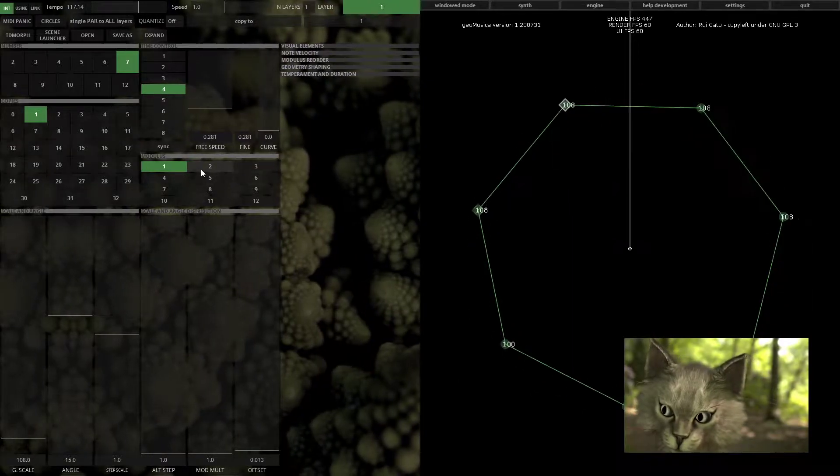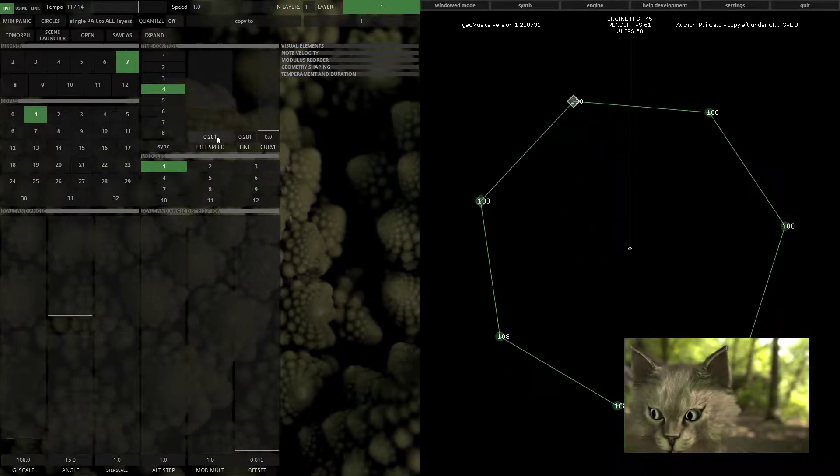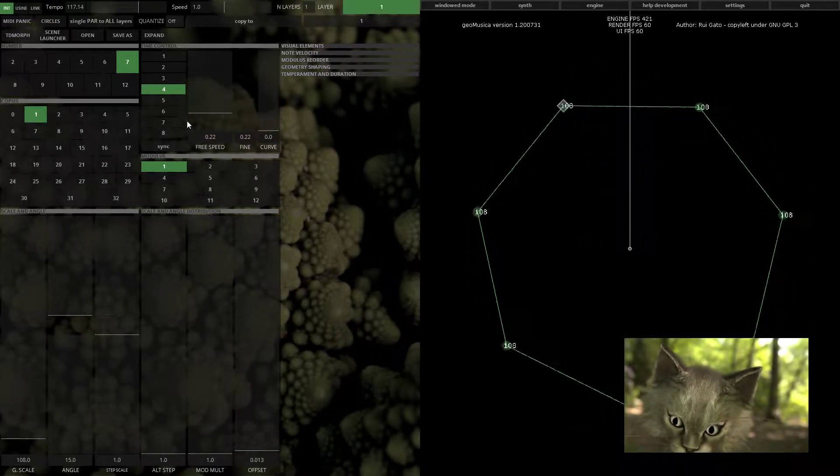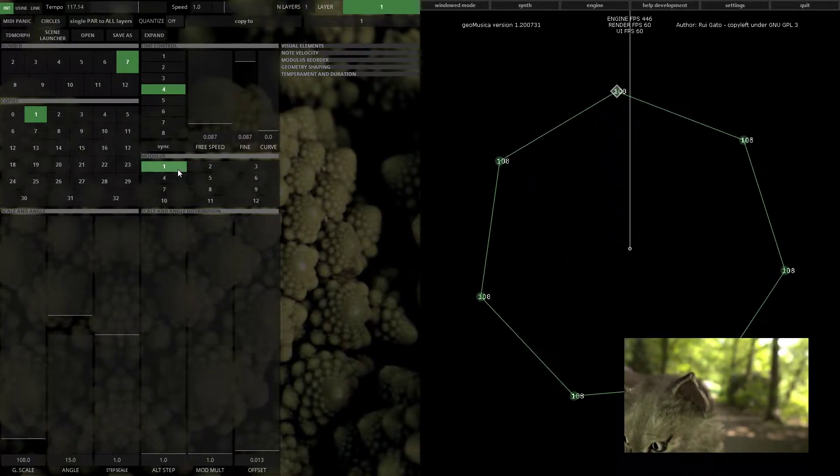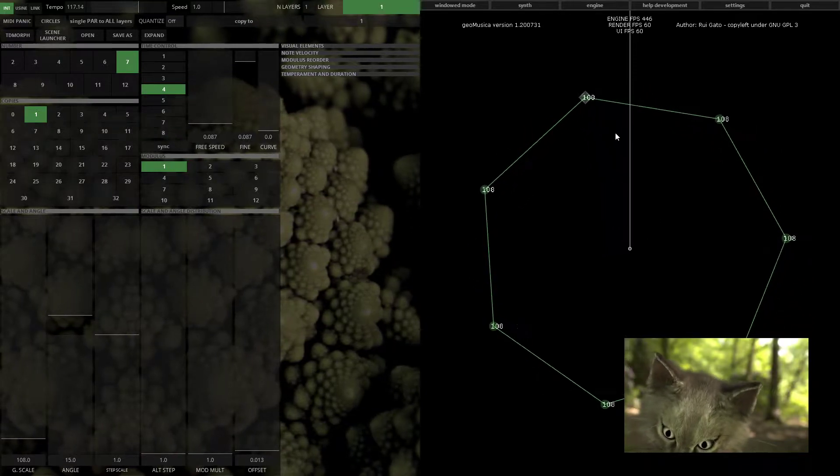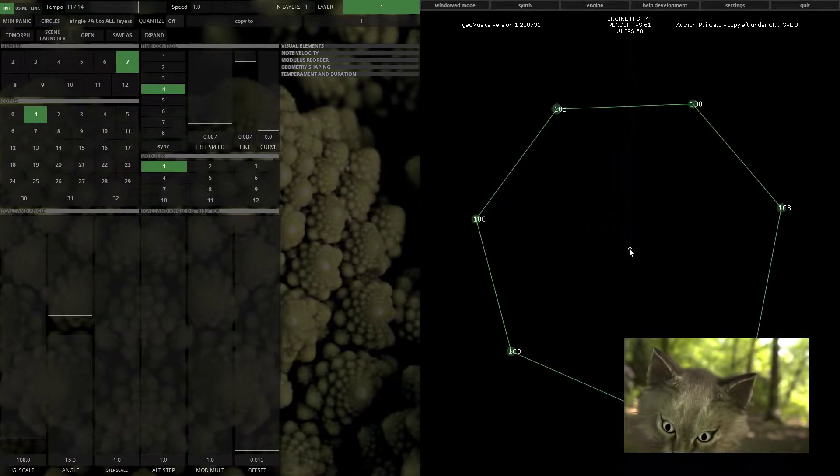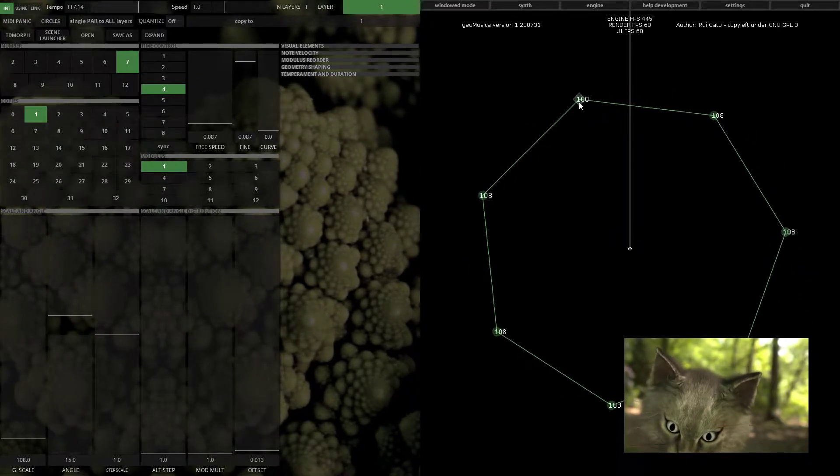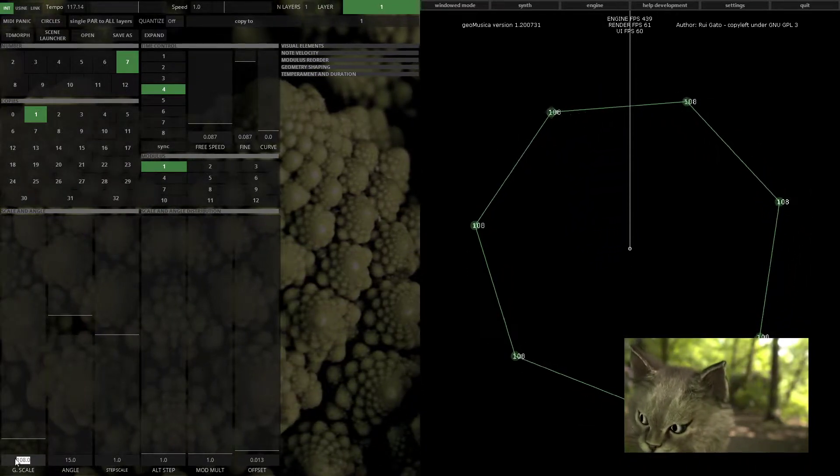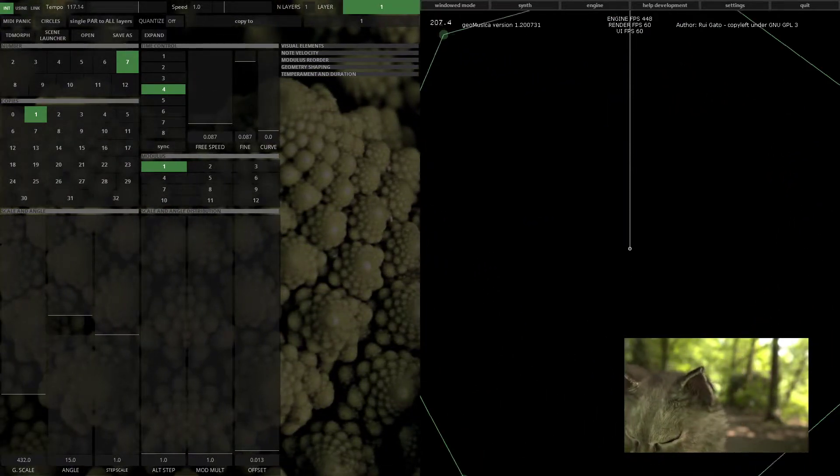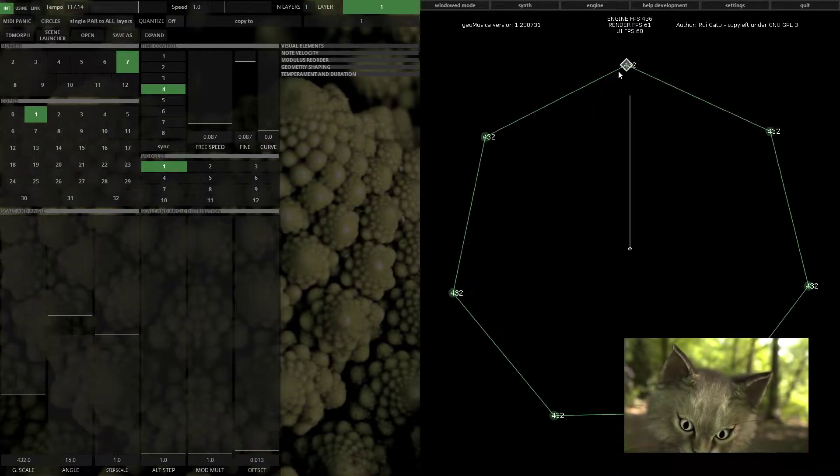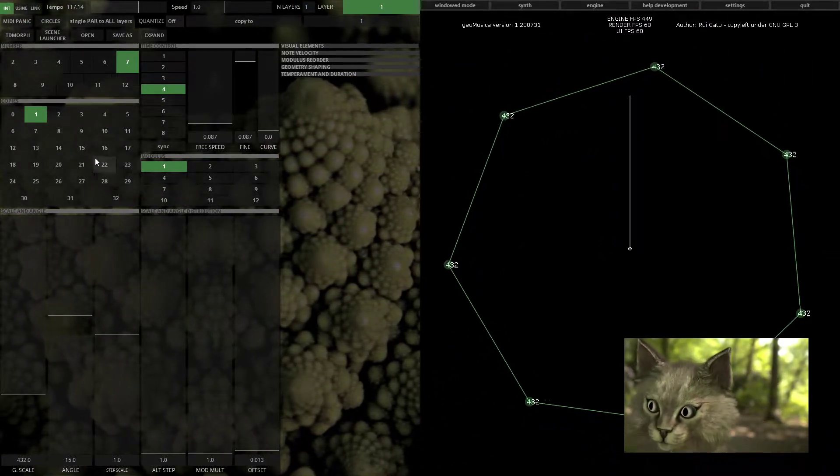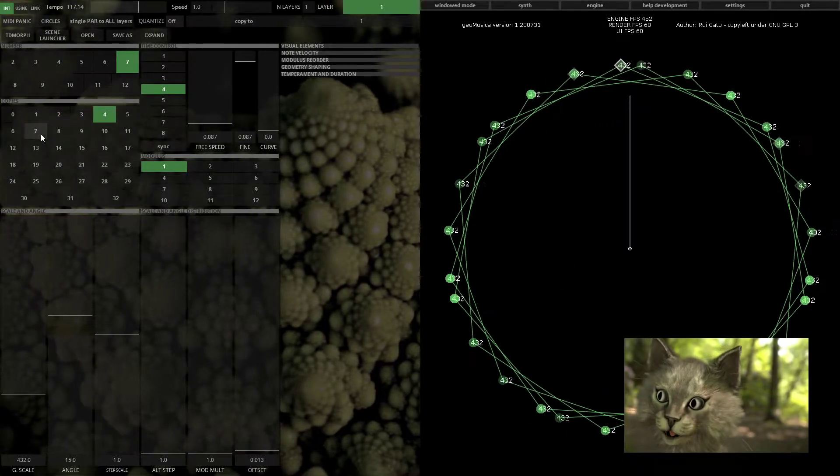The modulus is very important for the concept of Geomusica creation. It's basically a division of a string between zero and the global scale frequency. If we set the global scale to a standard frequency and use six copies for instance, if you use six on the modulus...